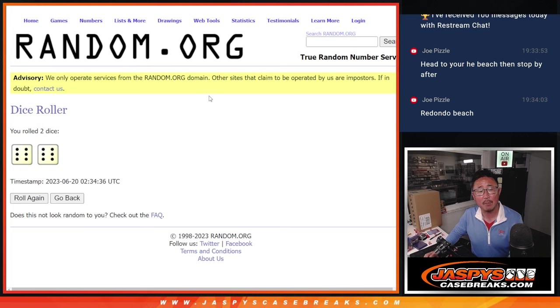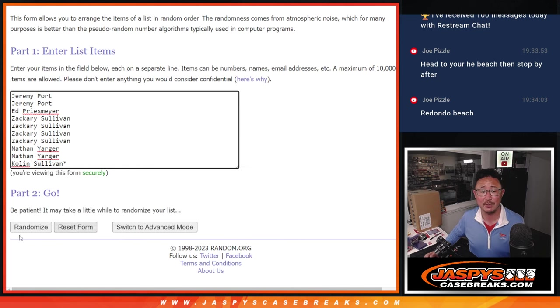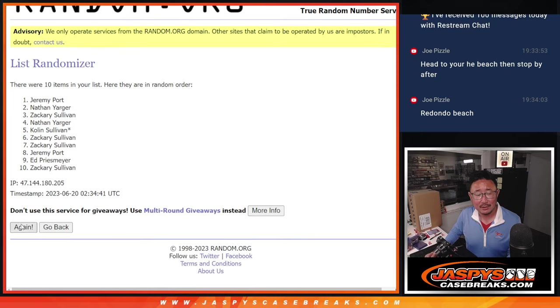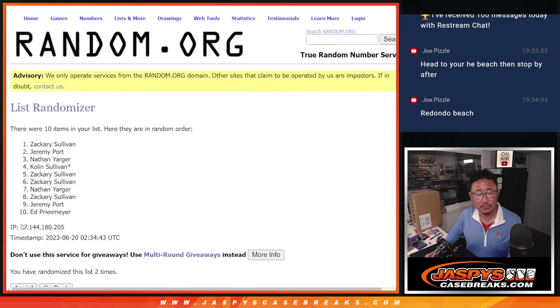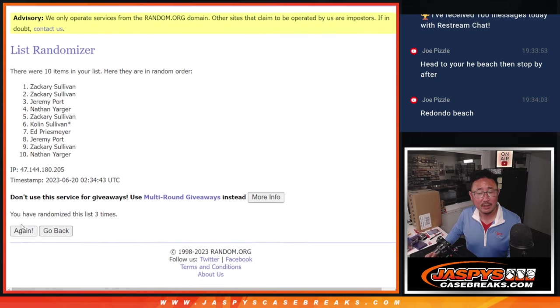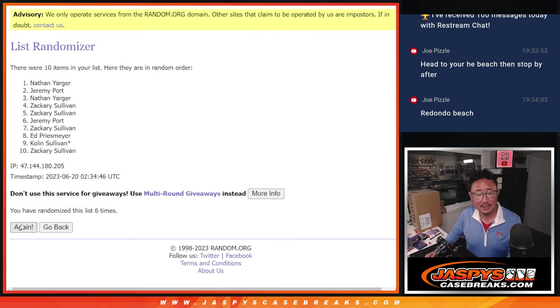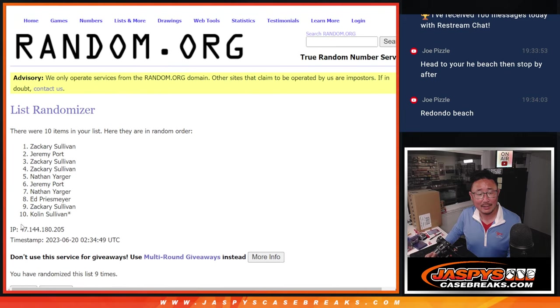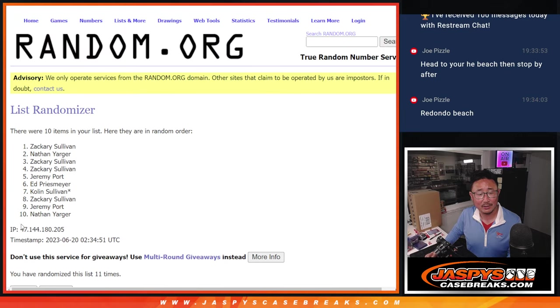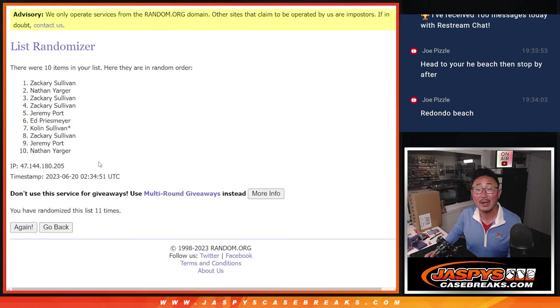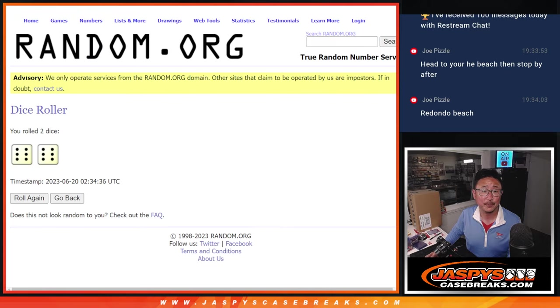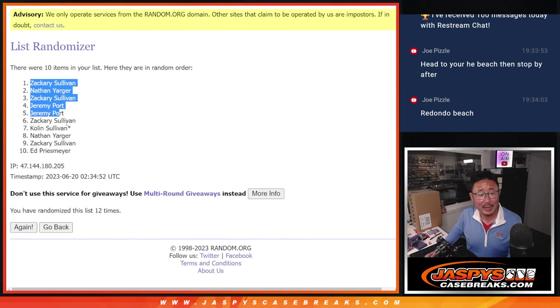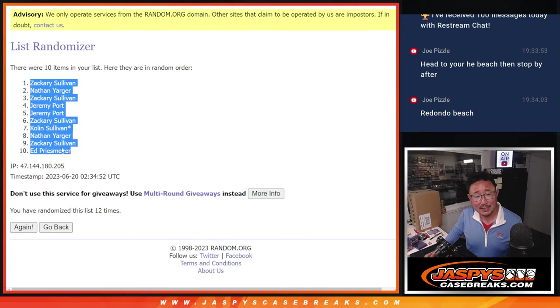Randomize names and numbers, six and a six, 12 times for names and numbers. Two, three, four, five, six, seven, eight, nine, ten, eleven, and a twelfth and final time. After twelve, we got Zach down to Ed.